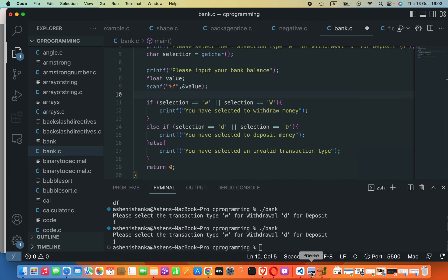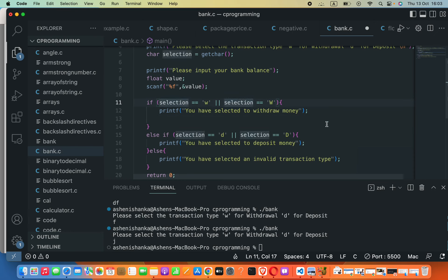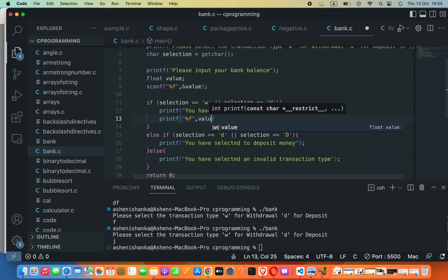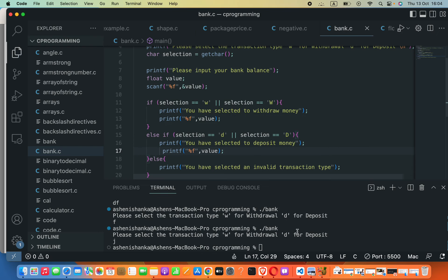Now we have the bank balance stored in 'value'. Based on the transaction type, we display the new balance. Inside the if statement and the else-if statement, we add printf with %f to show the value. We don't need the ampersand here because we are only displaying the value, not reading it. We paste the same printf into the else-if statement as well, then compile and run again.